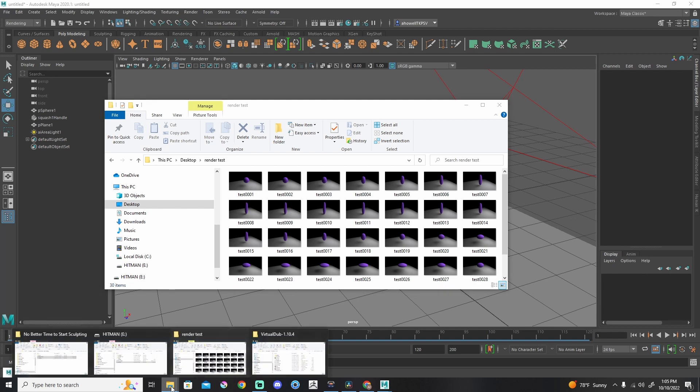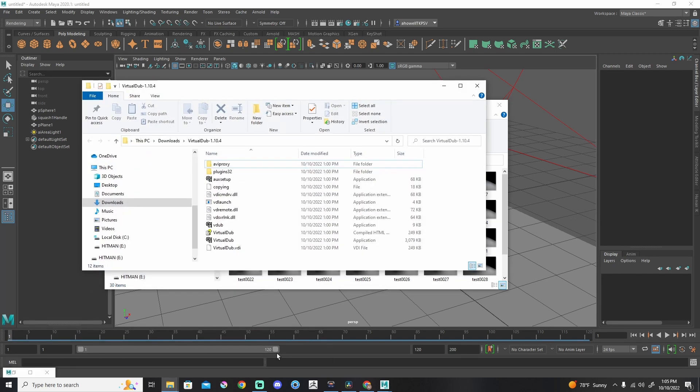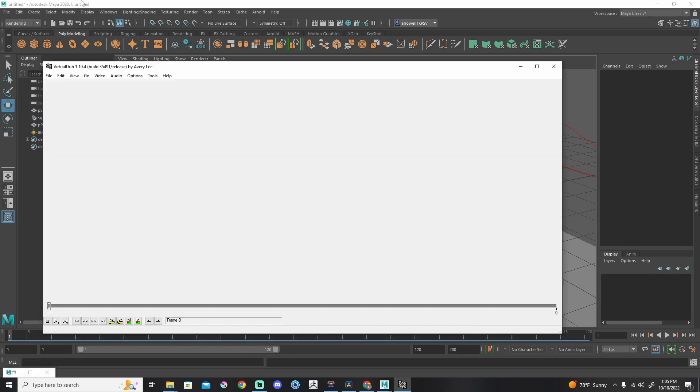The first piece of software that I'm going to use is called VirtualDub. You can download this for free. I'm just going to show you how to use it. It's very simple.